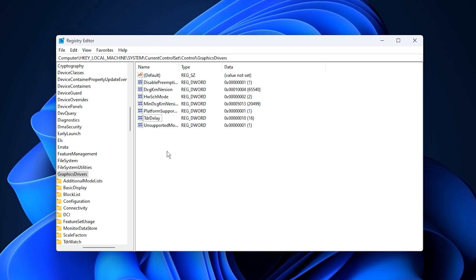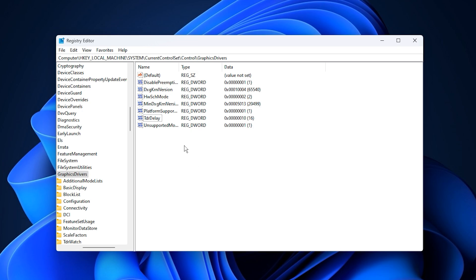Once everything is done, restart your PC so Windows can rebuild the GPU scheduling layer with your new settings. After the reboot, you should notice much more stable VRAM usage, smoother gameplay, fewer stutters, and even a nice FPS boost, especially if your GPU was previously being limited by hidden VRAM caps.